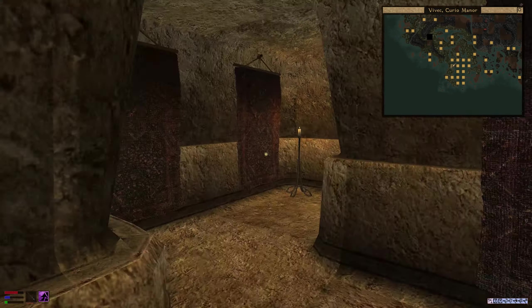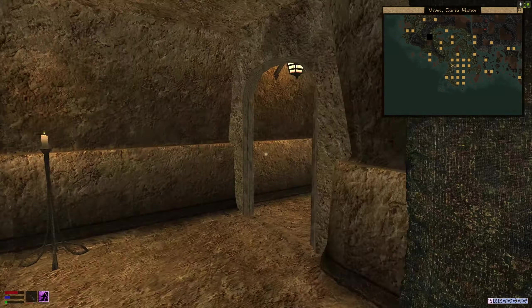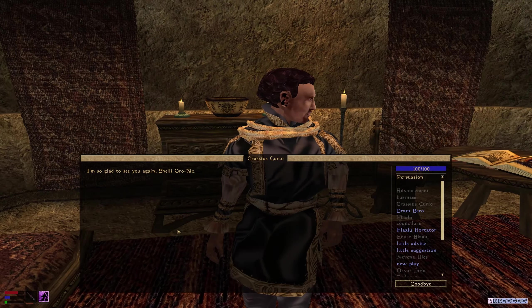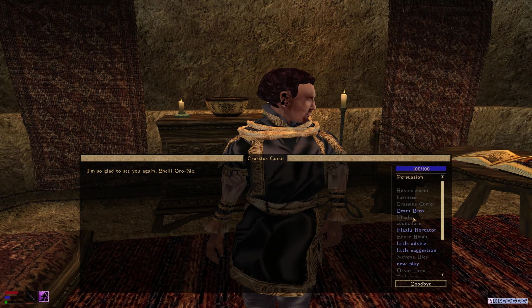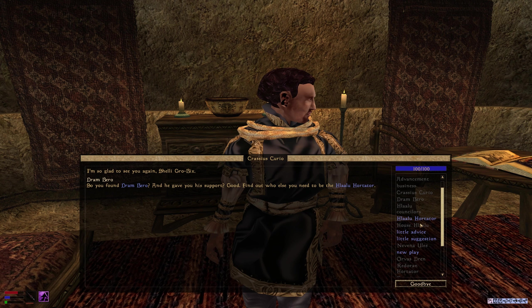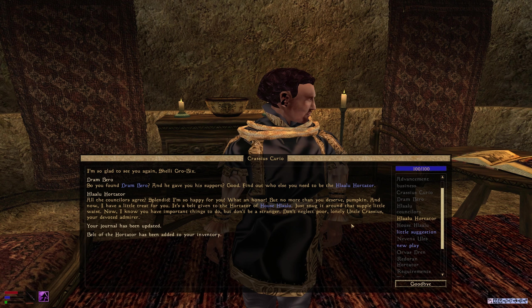Right, Curio, you old wankstain. Make me the man. With pleasure. Please, go ahead. I'm all ears. What, the council's agreed? Splendid! I'm so happy for you. What an honour. But no more than you deserve, pumpkin. And now I have a treat for you.